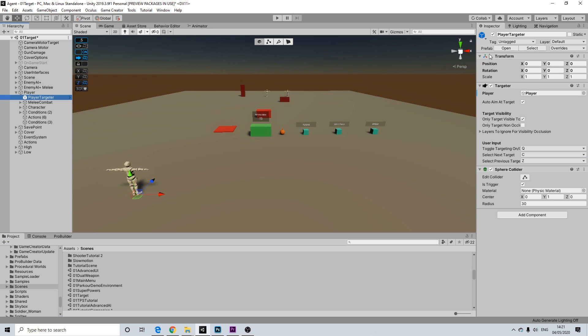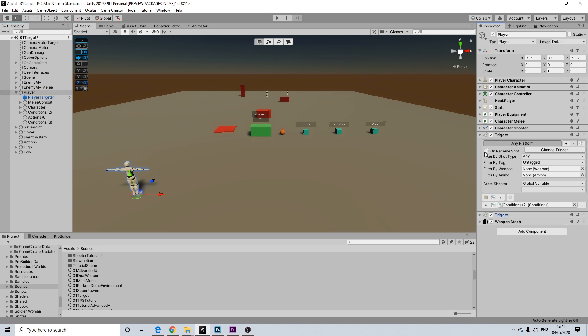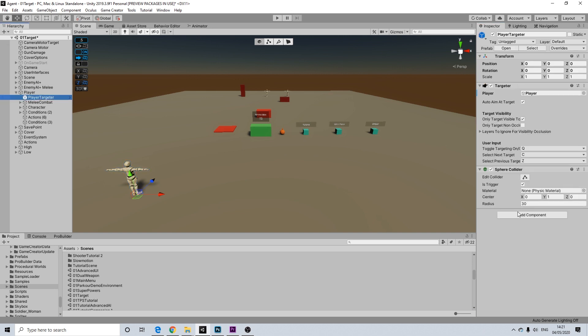We already copied over this prefab before, don't want to set up everything under the player itself, try to keep it condensed. So let me just add it here.